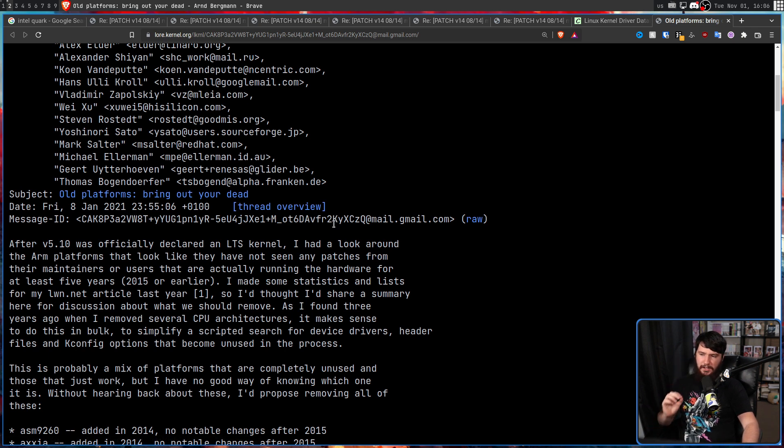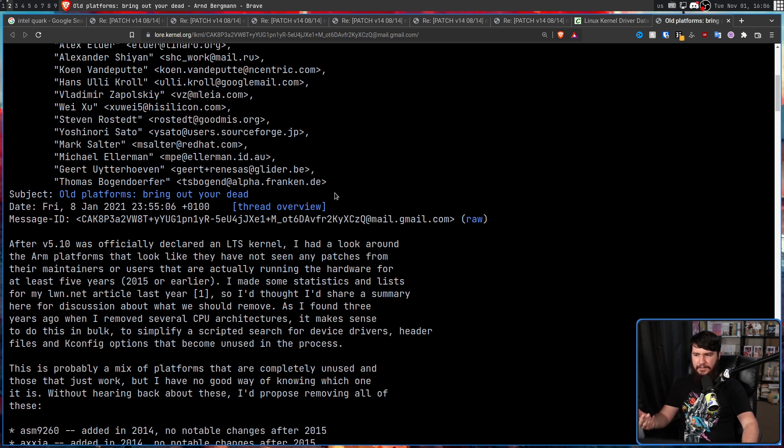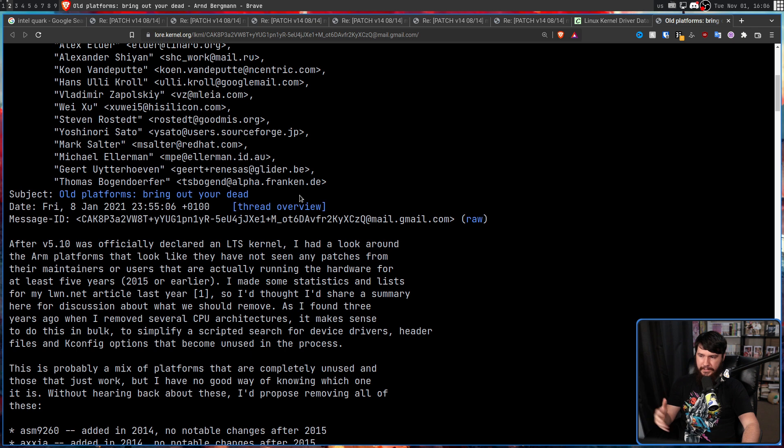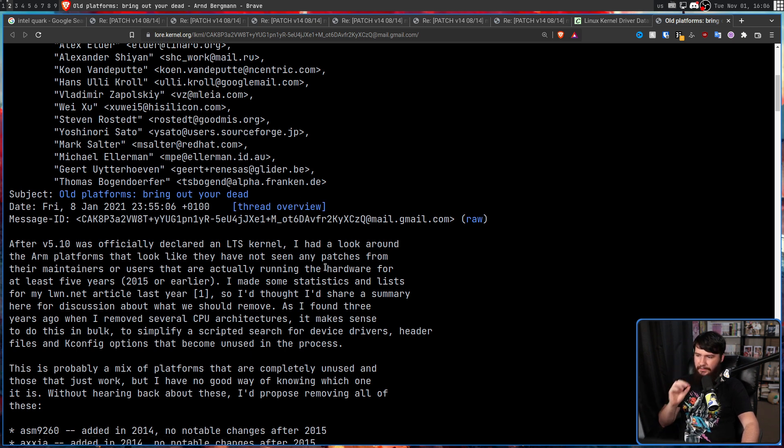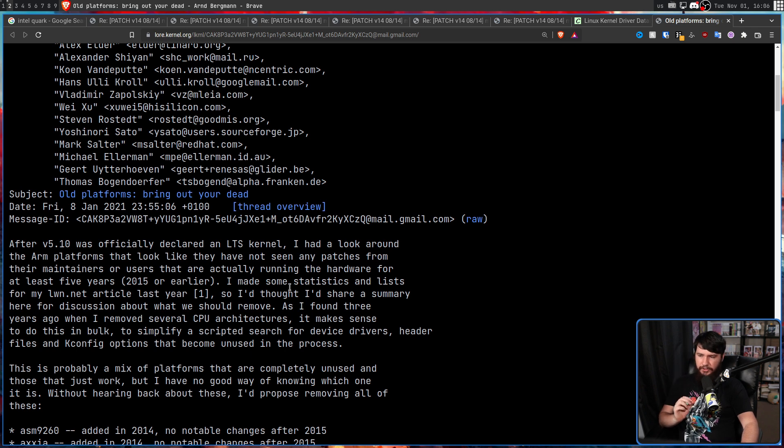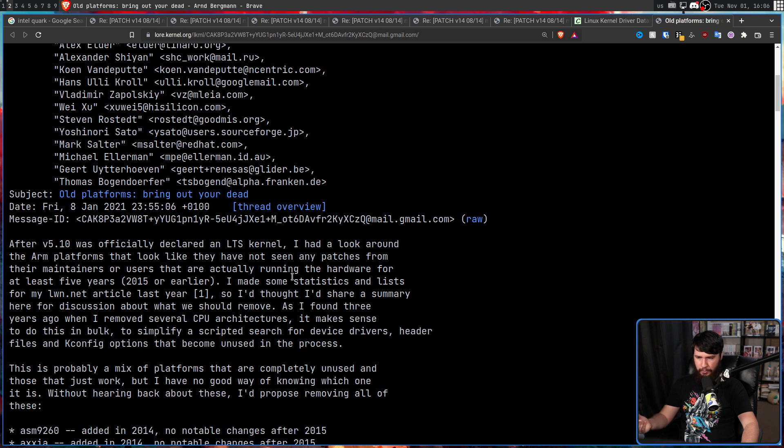And considering we got rid of i-386 support back in 2012, maybe it's time to get rid of the i-486 support in 2022.